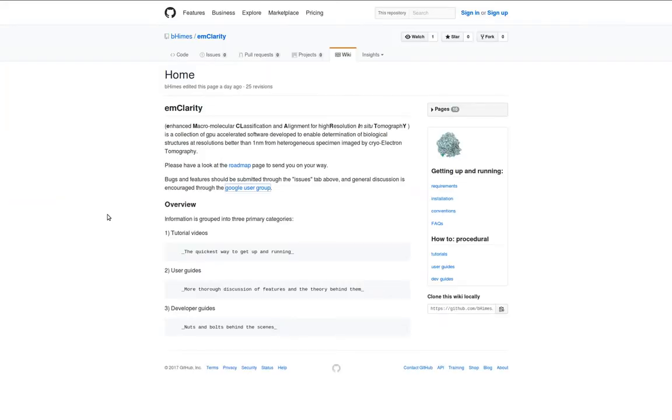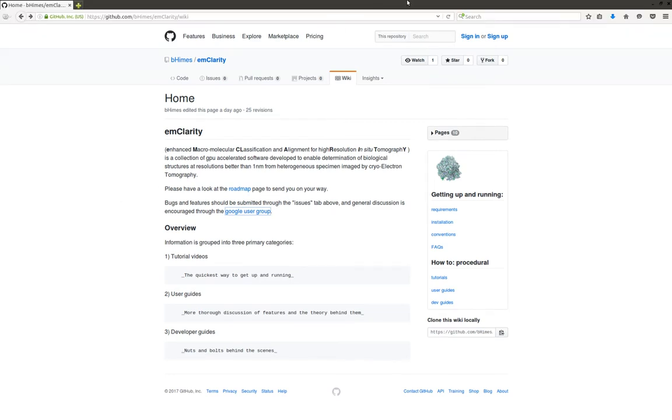And additionally, there's this wiki, which we're looking at now, which is hosted on GitHub, just behind the source code at beehimes.emclarity.